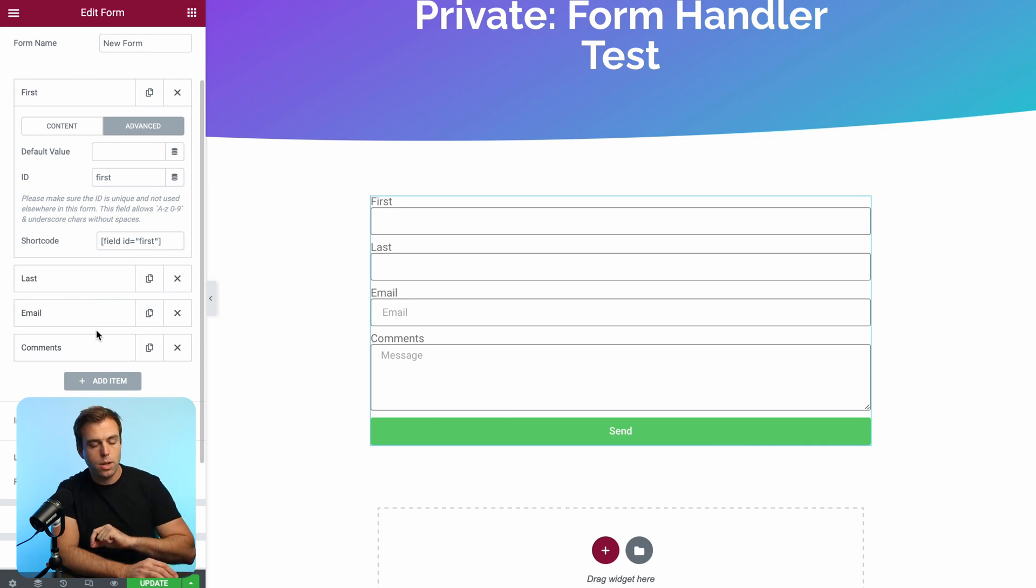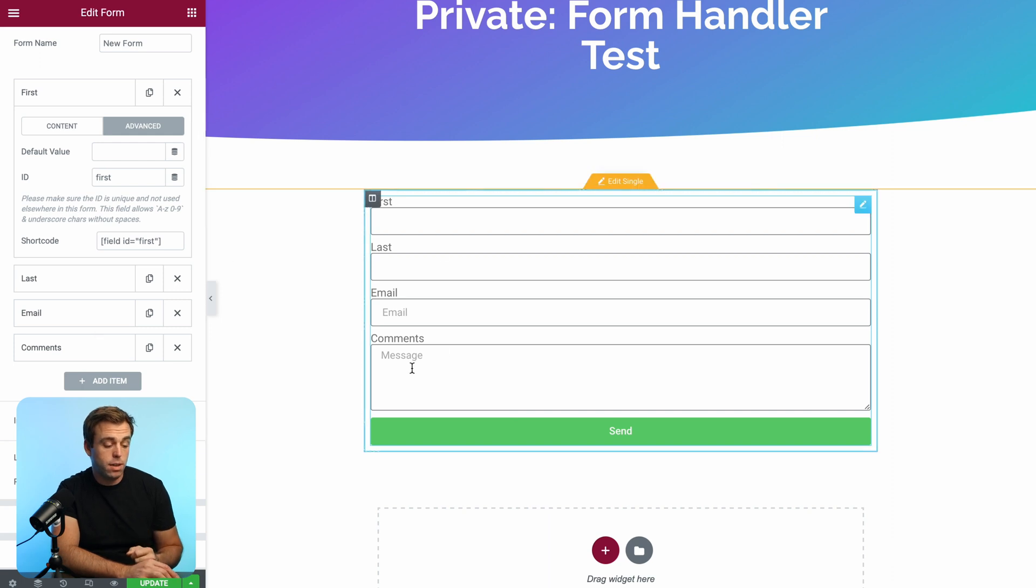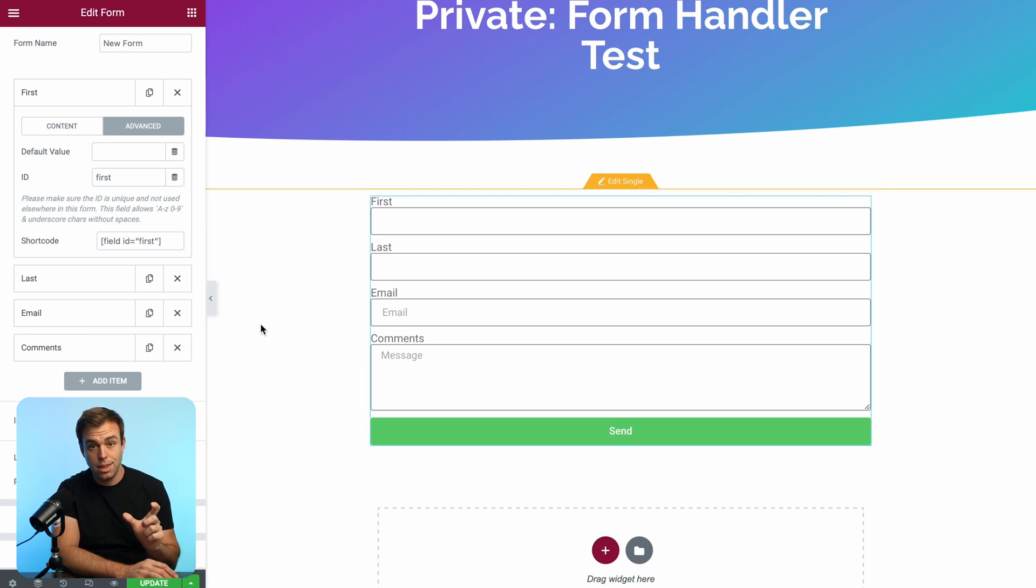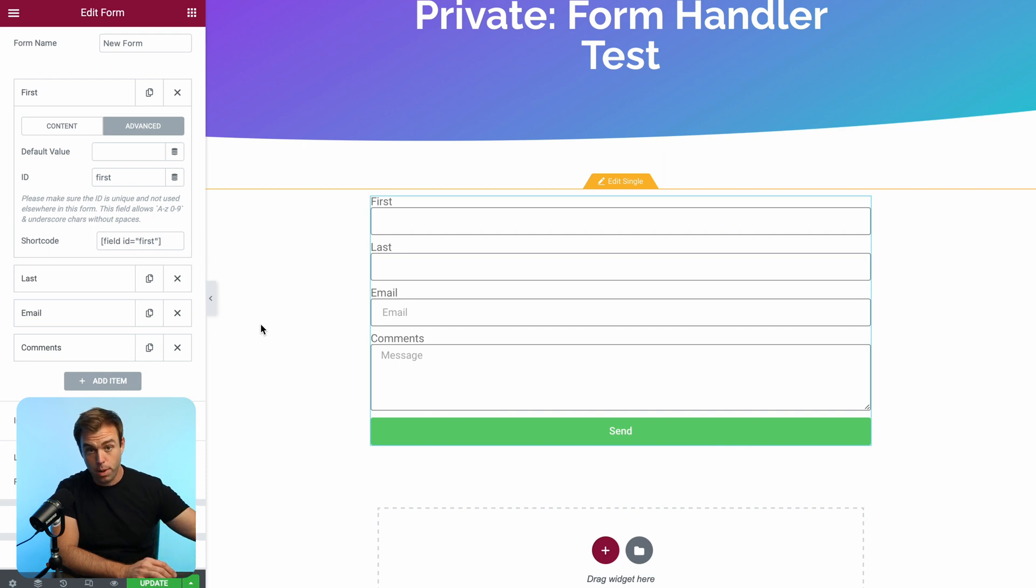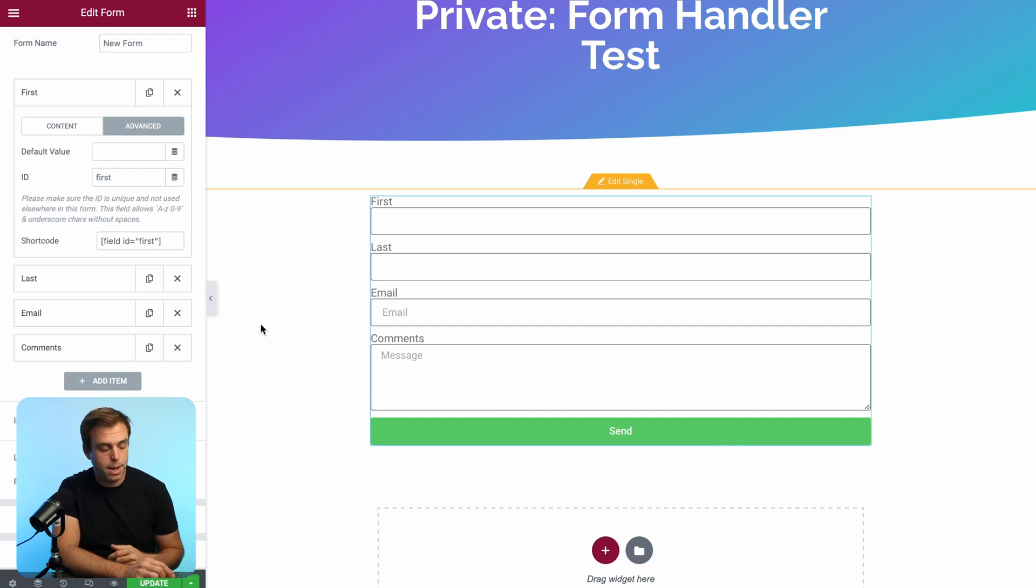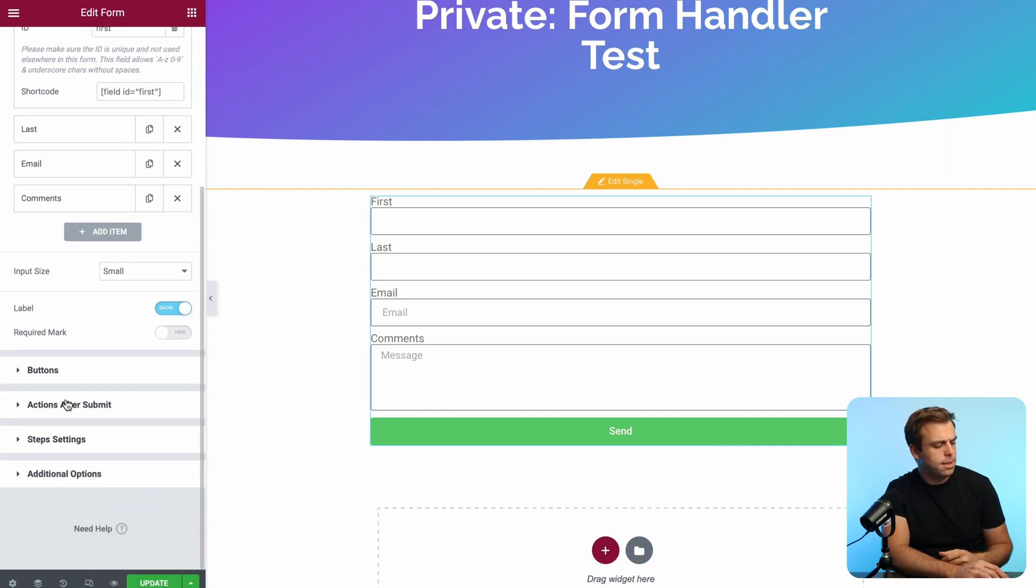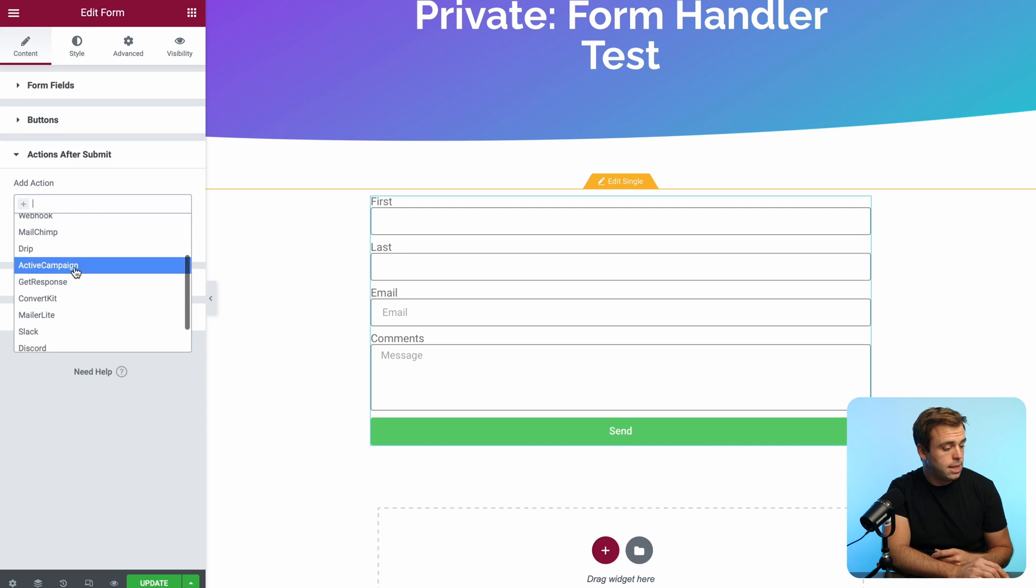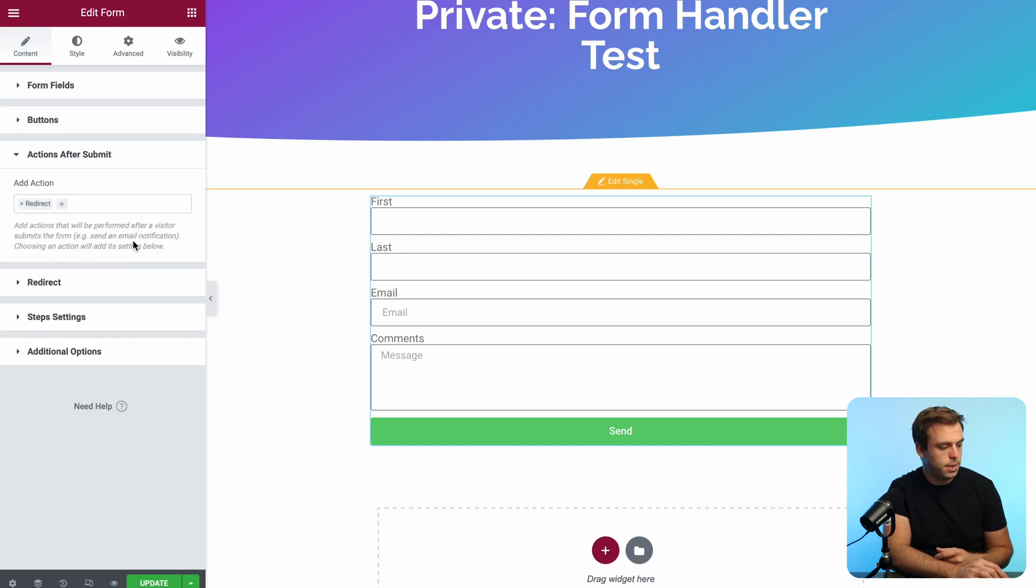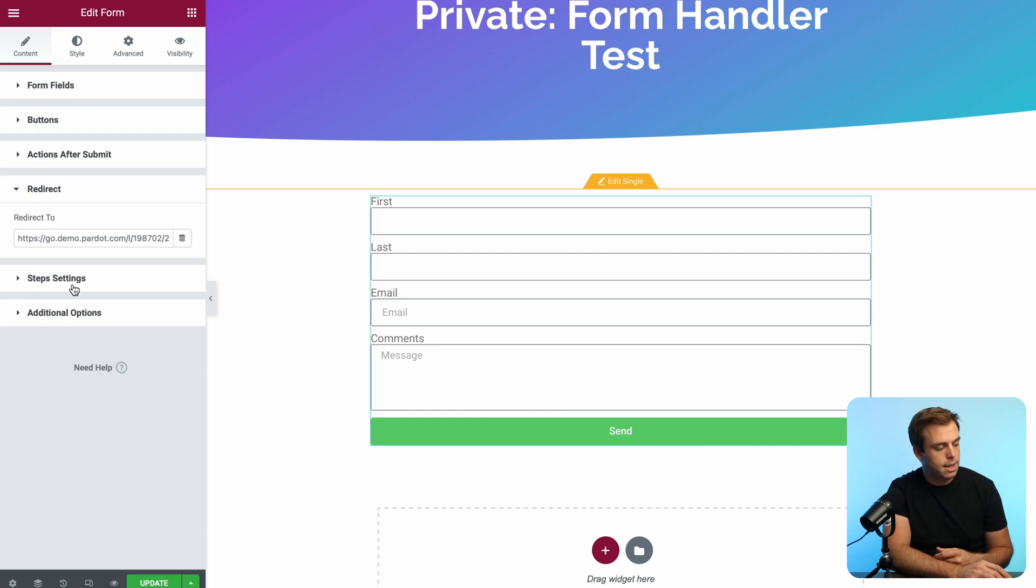We want to redirect them to the form handler endpoint URL with the values of these fields in the URL as parameters so that Pardot can catch it and then redirect them from that point on to that thank you page, or in this case, our homepage. To do that, scroll down and select actions after submit, hit the little plus sign. And you'll see that there's an action here called redirect. When you choose redirect, the redirect settings panel shows up underneath it. Select that.